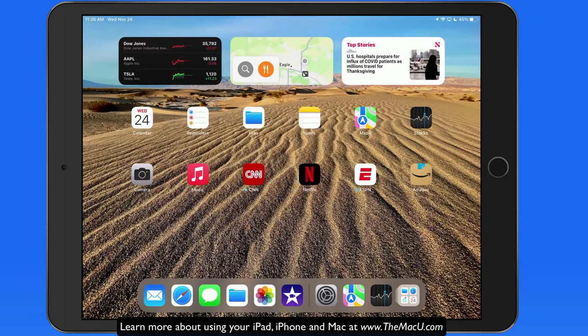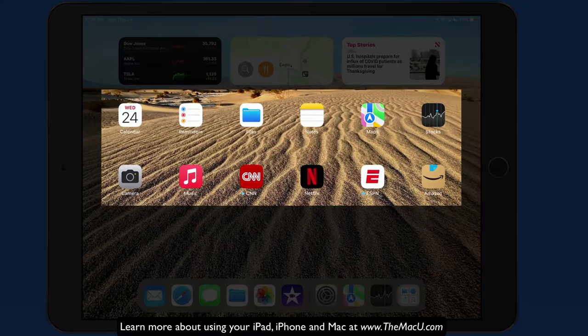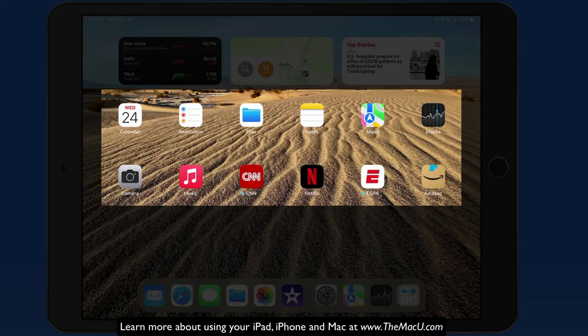To make my initial home screen a clean, empty desktop, I now need to move or remove the widgets and app icons that are displayed here.